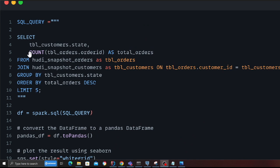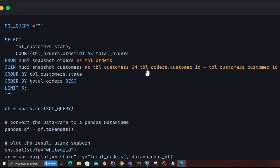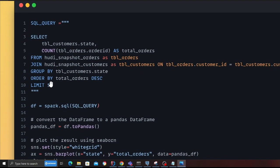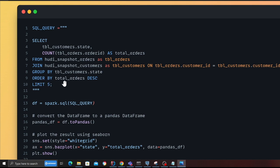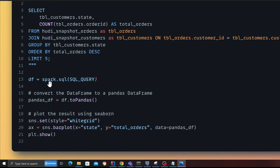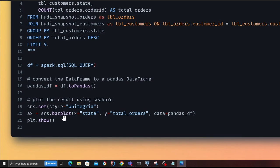Now that I have snapshots, I can write a simple Spark SQL query — let's do some exploratory data analytics. The first question I'm trying to answer is: how many orders have been received per state? On line 3 you can see the Spark SQL query: I'm selecting the state from the customer table, doing a count on the order ID from the order table, performing a simple inner join on customer ID, grouping by state, ordering by total orders descending, and limiting to 5 results. I execute it on line 13, convert to a pandas DataFrame, and use seaborn and matplotlib to plot — with state on the x-axis and total number of orders on the y-axis.